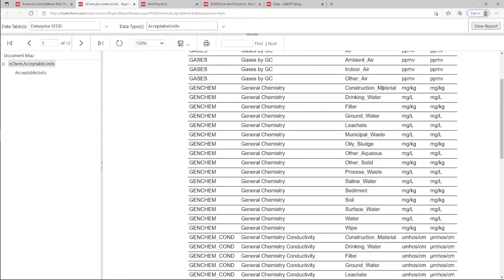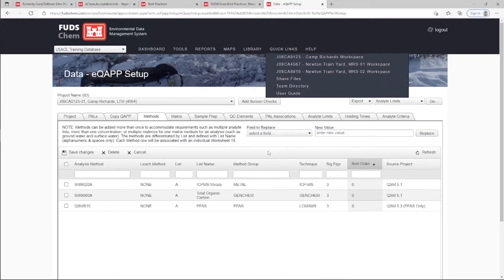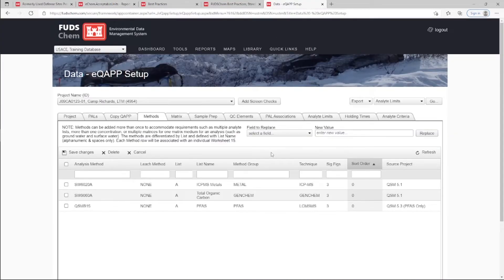The EQUAP Setup tool has a screening check to help catch Method Group, Matrix combinations that do not have Acceptable Units established and therefore do not show up on the report.